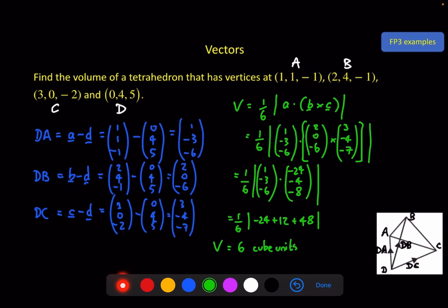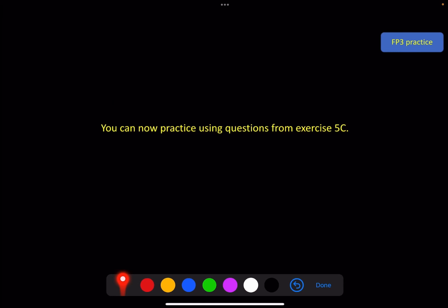And if we had used these in a slightly different order, we might have ended up with minus 36 out of the dot product. But because of the magnitude, we still would have got the positive volume of 6 at the end. So that should be enough for you to have a go at the questions in exercise 5c.